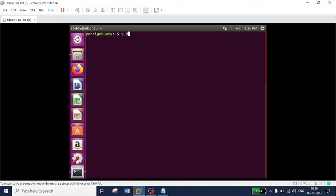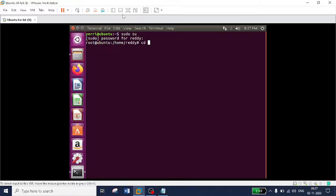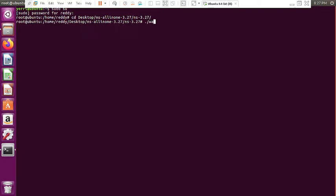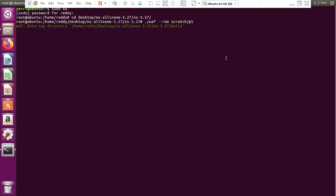The steps you already know. I am entering into the root directory, changing into the desktop, going to the ns-all-in-one-3.27 directory, then ns-3.27, and giving the execution command: dot-slash waf --run scratch/p5. It takes a couple of minutes. You may get the same output as seen in the previous program — the number of packets received at the receiver side — but our objective is the complete statistics of flow-monitored data, which is available in the XML file.